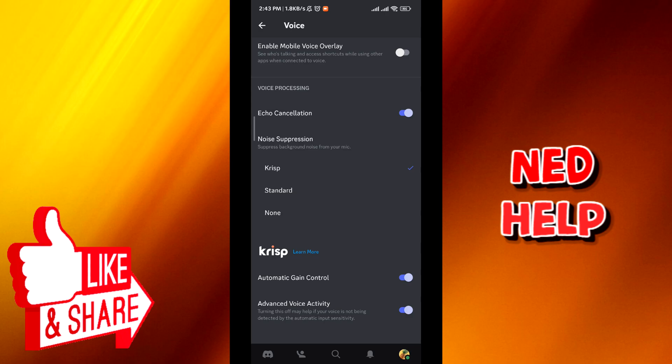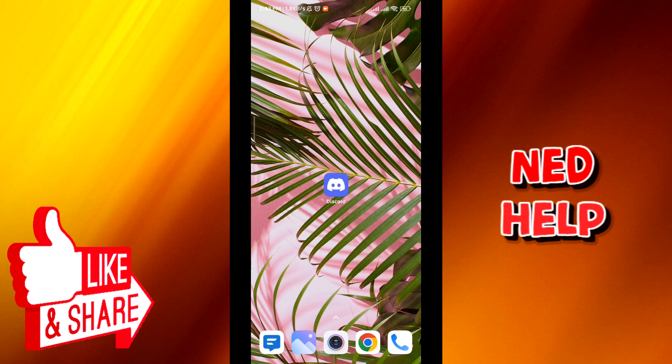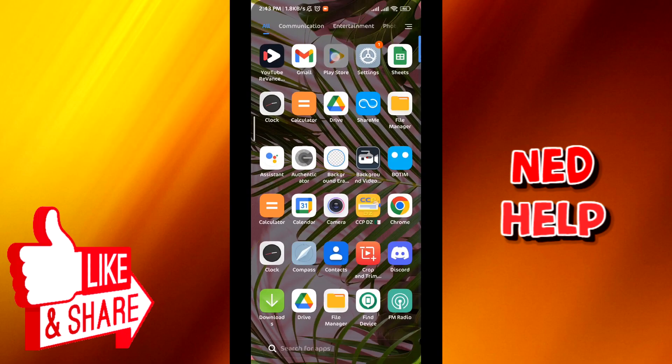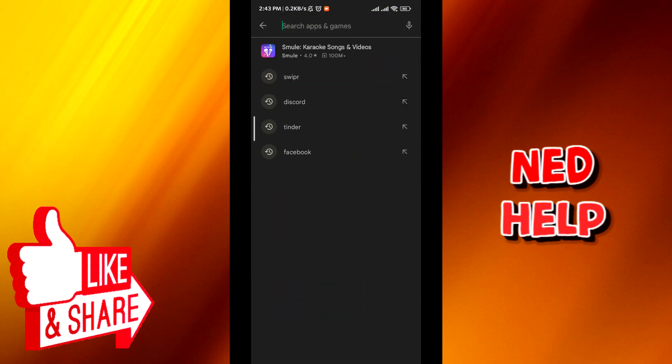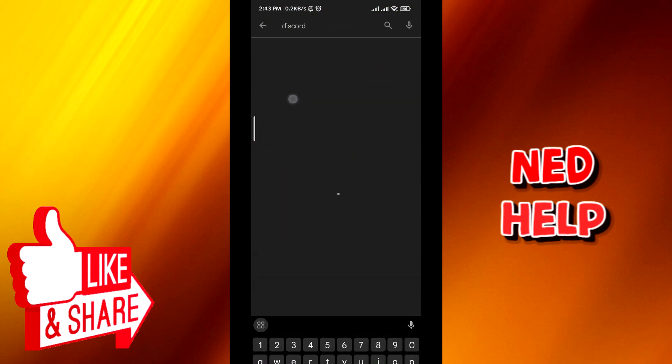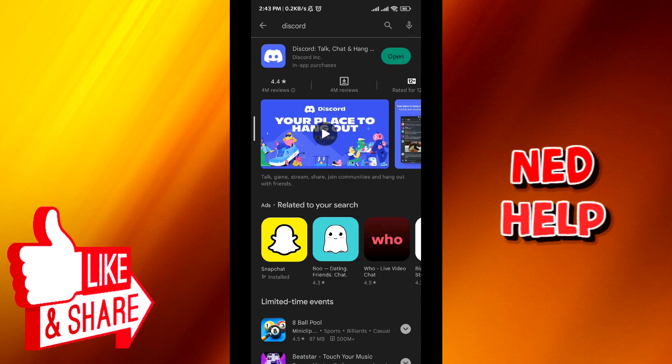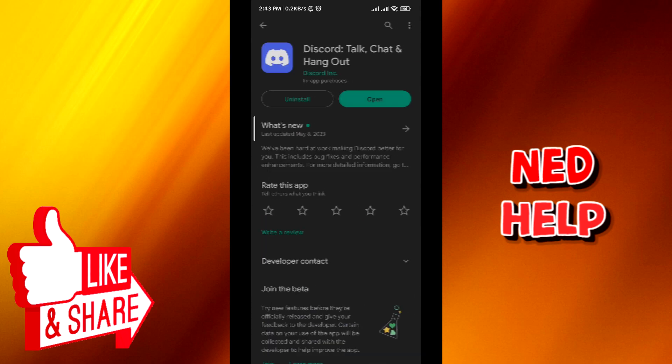After that, quit the application and go to Play Store or the App Store. Make sure that Discord is up to date. Make sure that you see no update button here—that means the app is up to date in your phone.